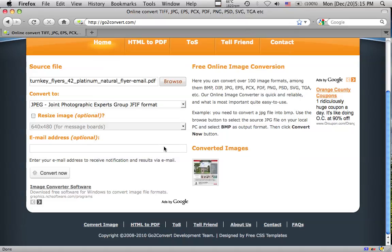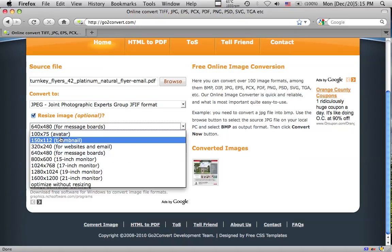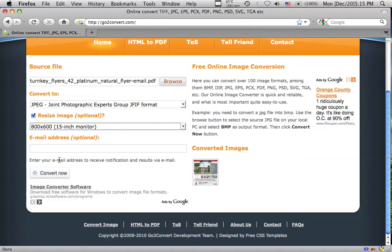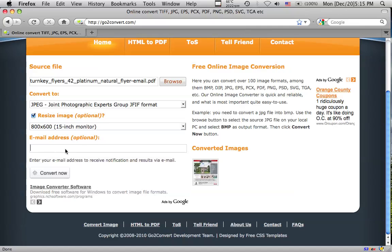and then we want to resize. So we check that box, and we choose, down here we choose 800 by 600. And you can put your email address if you want it to be emailed in there, but I'm just going to click convert now.